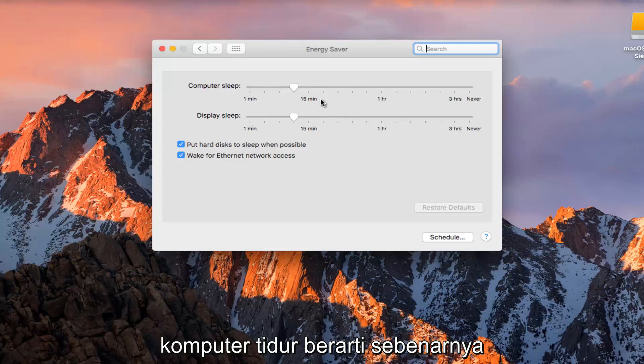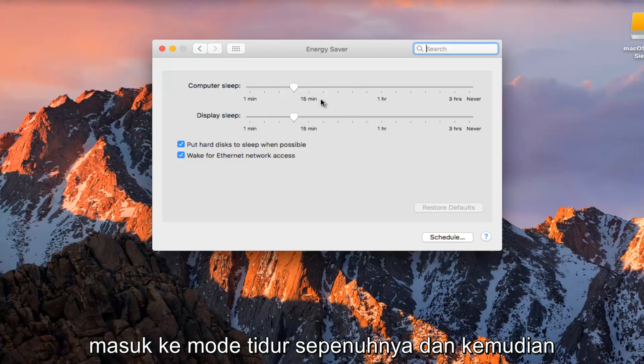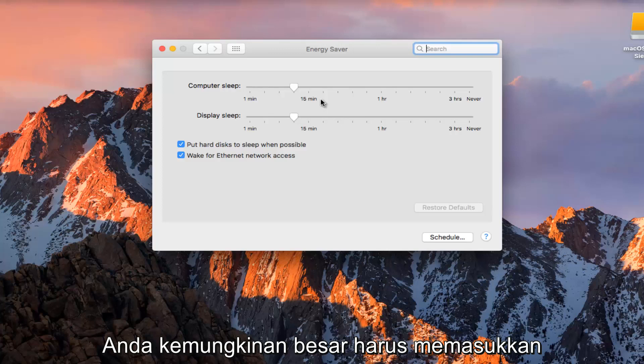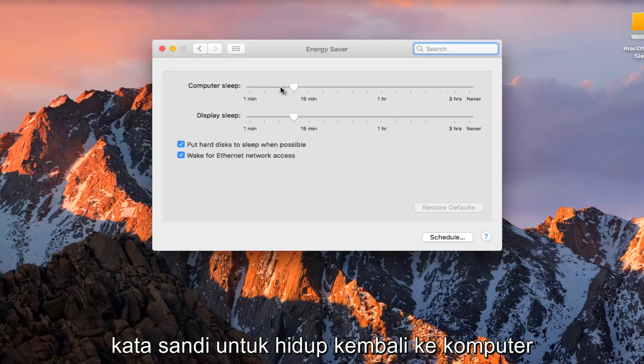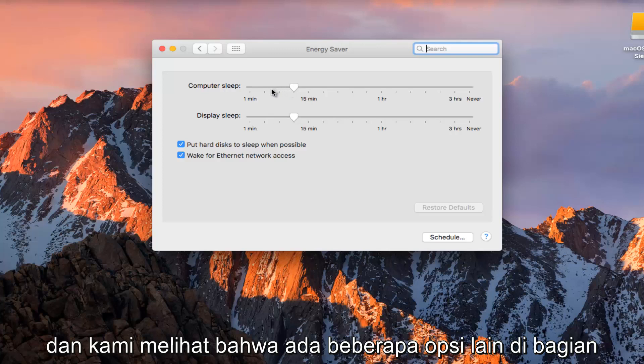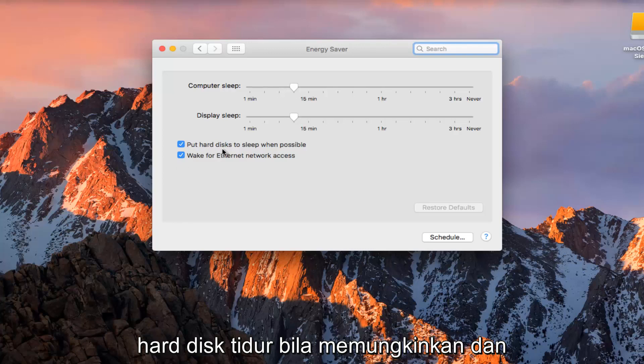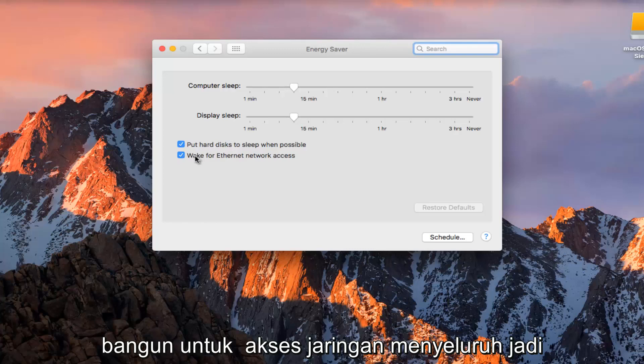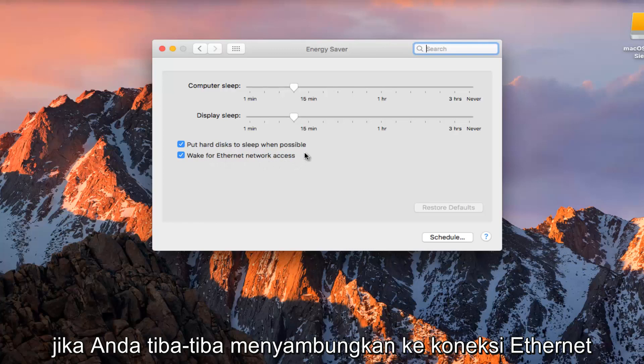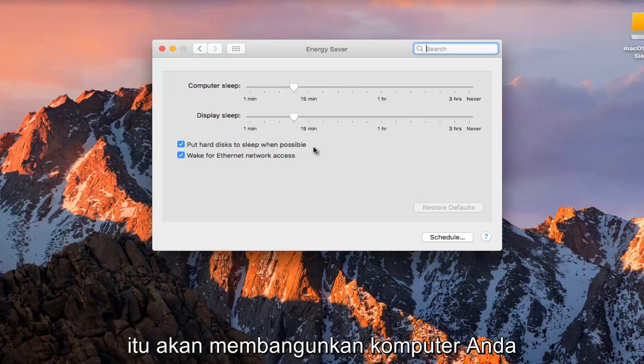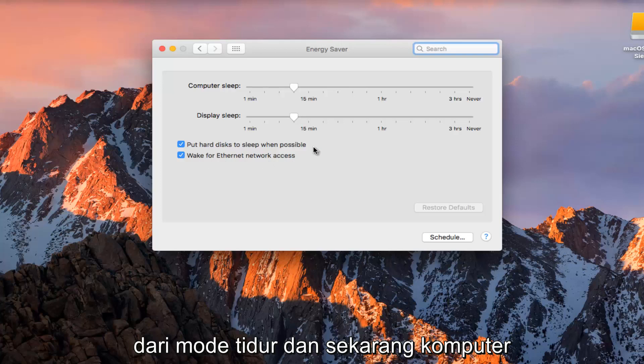Computer sleep means it actually goes into sleep mode entirely and you'd have to more than likely enter a password to log back in. We see there are a couple other options further down: we can put the hard disk to sleep whenever possible and wake up for Ethernet network access. So if you suddenly plug into an Ethernet connection, it will wake your computer up from sleep mode.